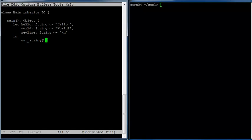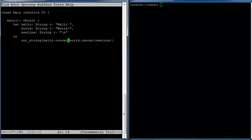We want to concatenate these strings together in the right order. So we'll do hello concatenated to world, and world is a string so it can be concatenated to newline. That should do the job. Just to note about these let bindings: the commas come as a separator, meaning a comma doesn't come after the last one on the list. It just separates the items on the list — it's not a terminator.